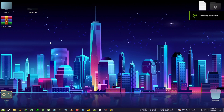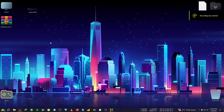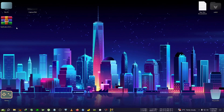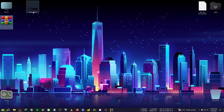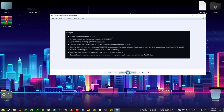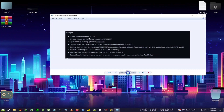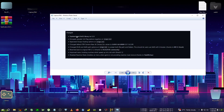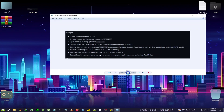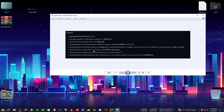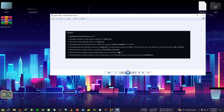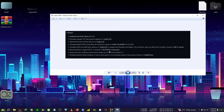Welcome back to another OptiScaler update video. OptiScaler version 0.6.5 Preview 8 just released and here is the changelog on screen. The XCSS library has now been updated to 1.3.1, which is a very good update. FSR has been reverted back to 2.1.2, which is the original upscaler, along with some DirectX 12 improved handling.